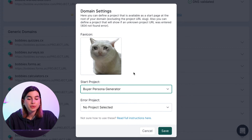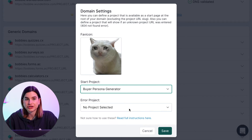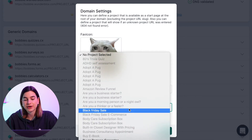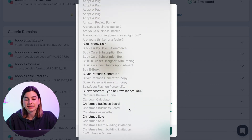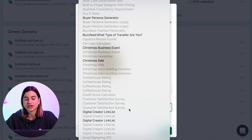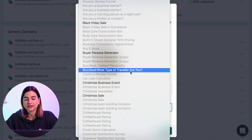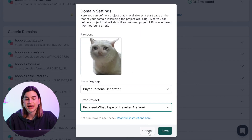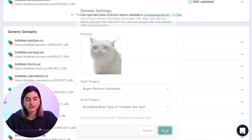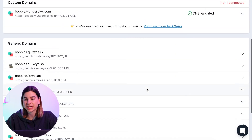The Error Project works the same as the Start Project, except a project will be shown instead of the 404 not found error page. Just click on the downward arrow, select the project you want for this, and then click Save.